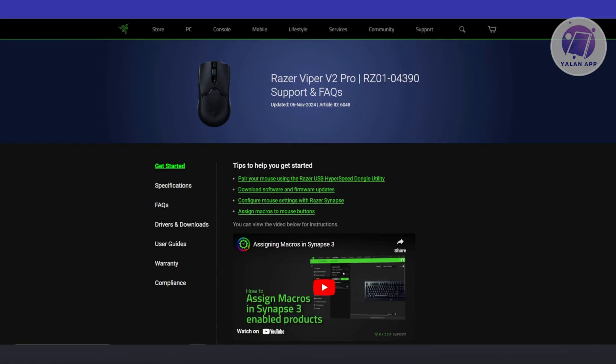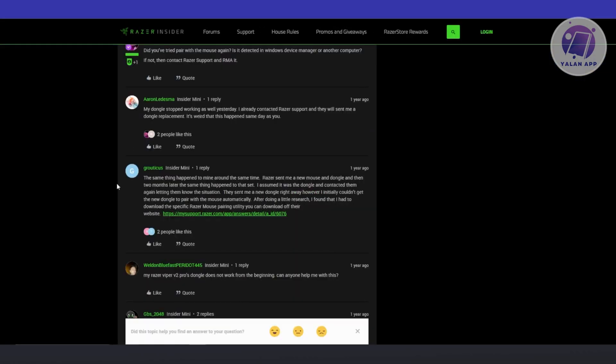We actually found this specific thread here directly from Razer. This is a thread regarding the same issue. A lot of users are experiencing the same issue.